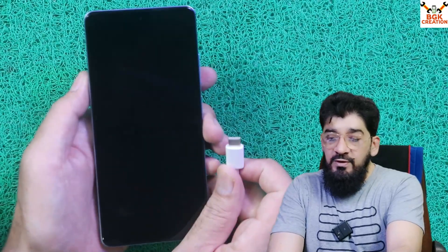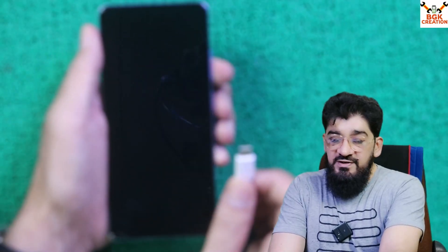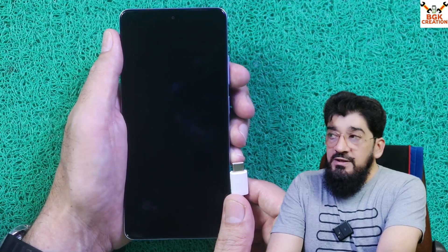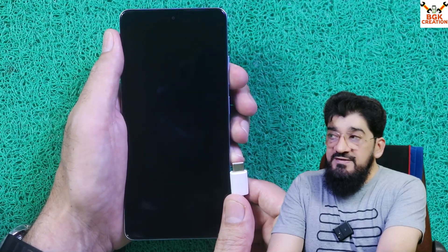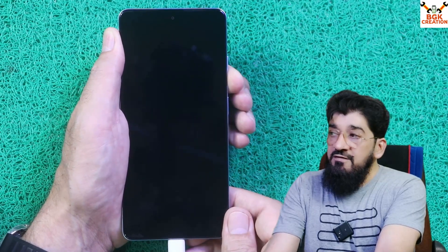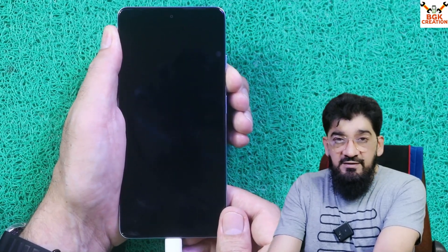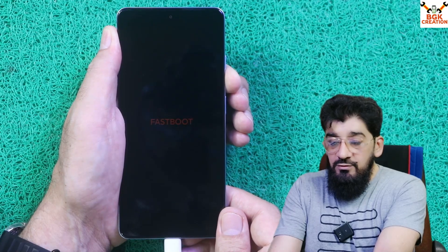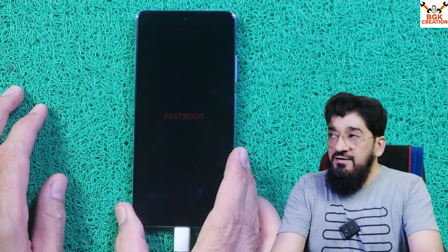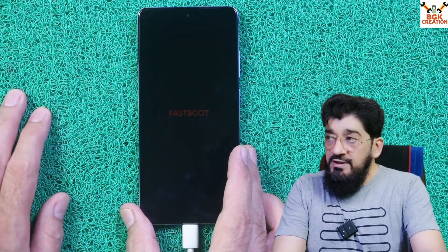Old cables sometimes do not transfer data correctly. To boot into fastboot mode, press and hold the Volume Down key, then connect the cable to the mobile phone. In a few seconds you will see the fastboot screen, then release the Volume Down key. I got the fastboot screen and have released the key — the phone is now connected to the computer and booted into fastboot mode.